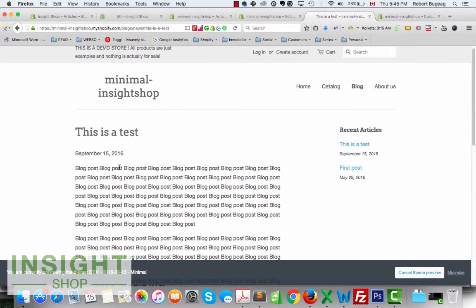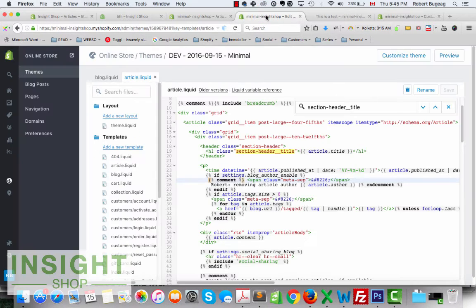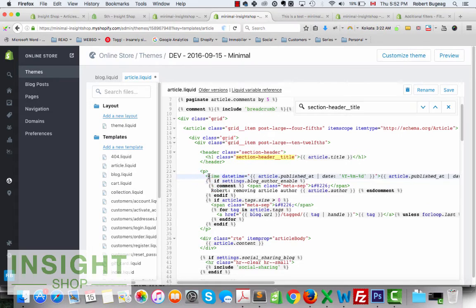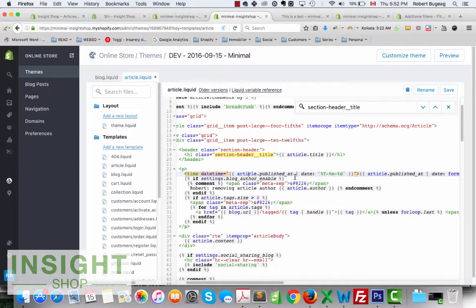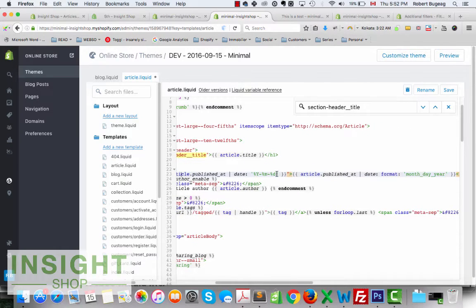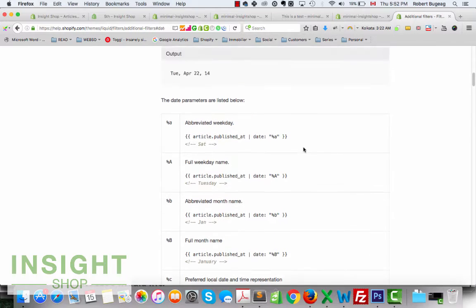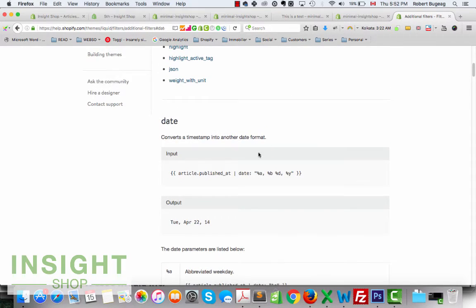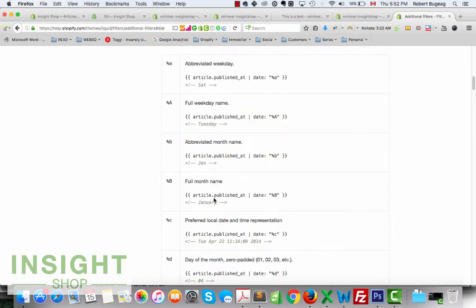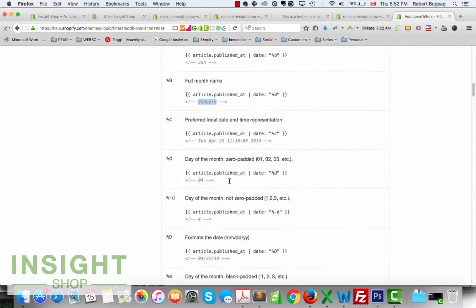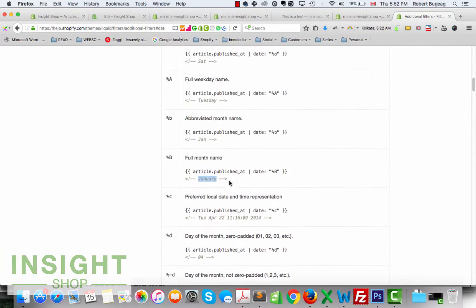Now let's assume you want to hide the date. The same idea applies. Why would you want to remove it? Maybe you don't post that often and don't want visitors to see how old a post is. You also have the option to show just the year, or the month and year. I'll put a link in the description to a page with additional Liquid date filters.